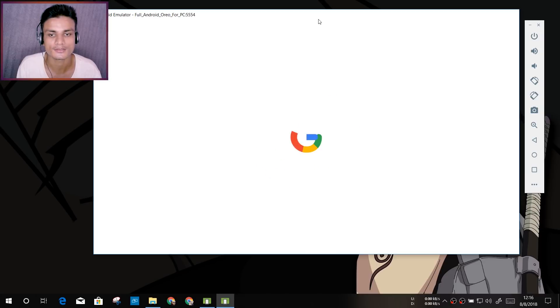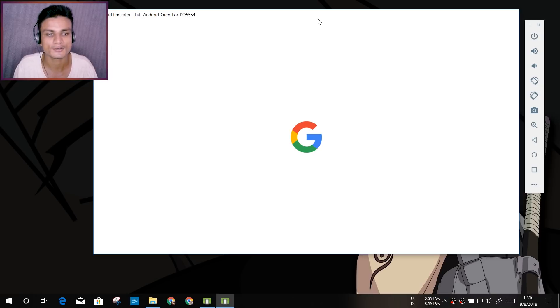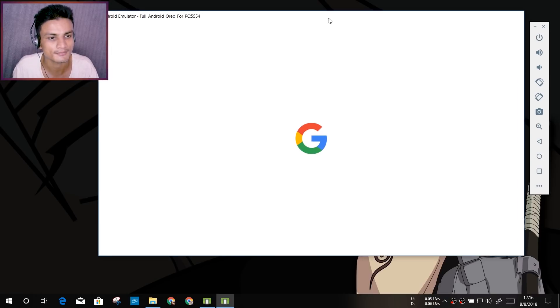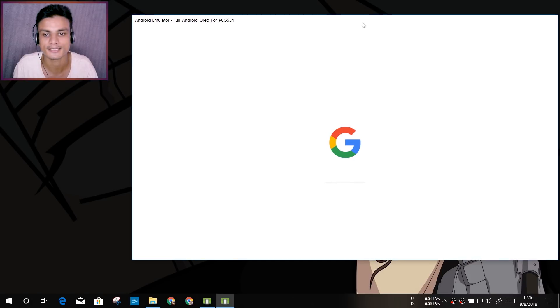This is the loading animation just like in Google Pixel phone. Don't worry if you don't have a Google Pixel phone, you will get the experience of that.